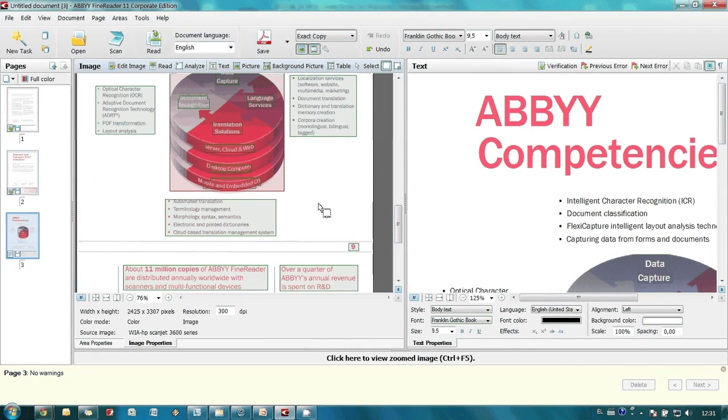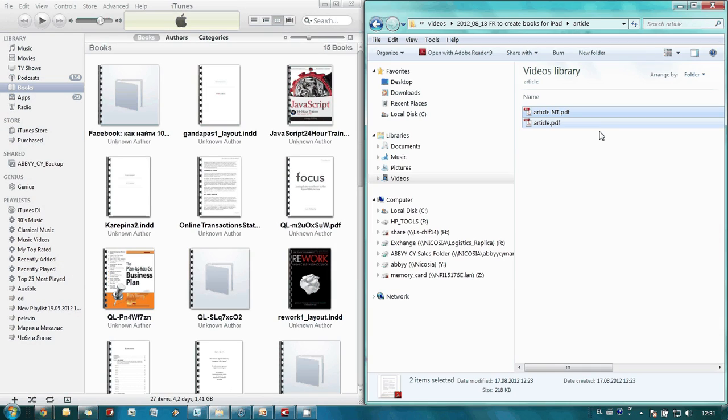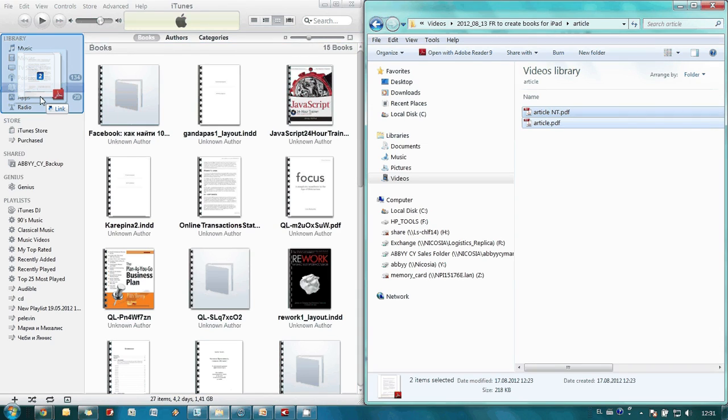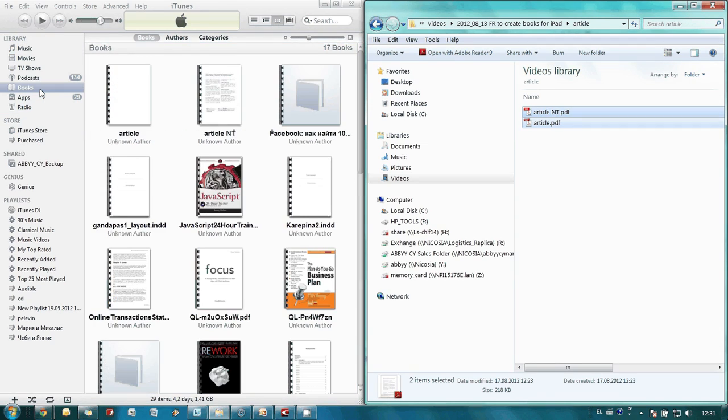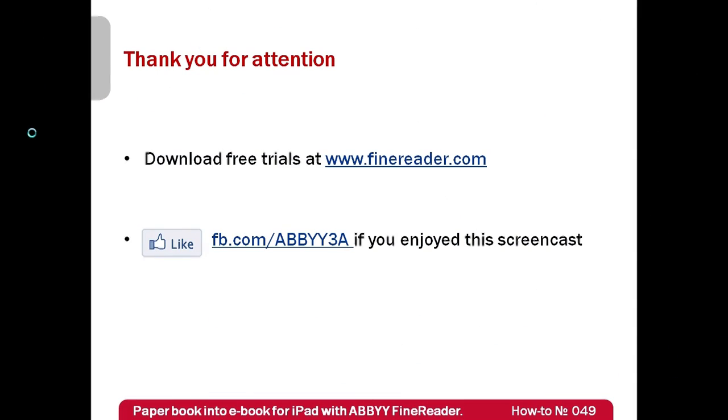And the final step is to upload our article into a reading device. In case of iPad for instance it can be done with the use of iTunes. All we have to do is drag and drop our articles into the books section. Like that. And at next synchronization these articles will be automatically copied into my iPad.